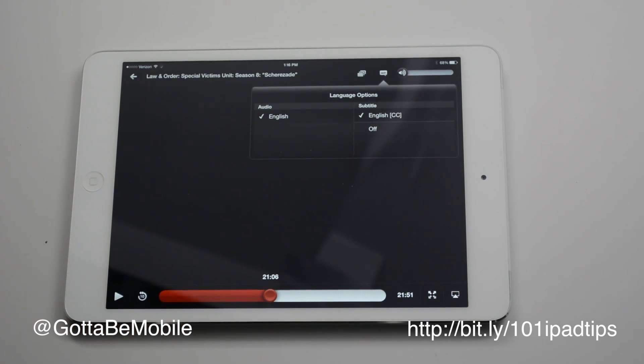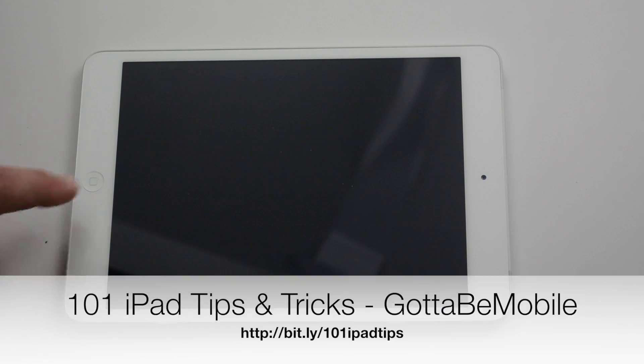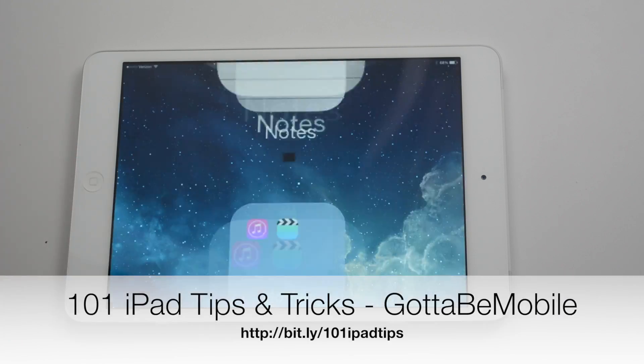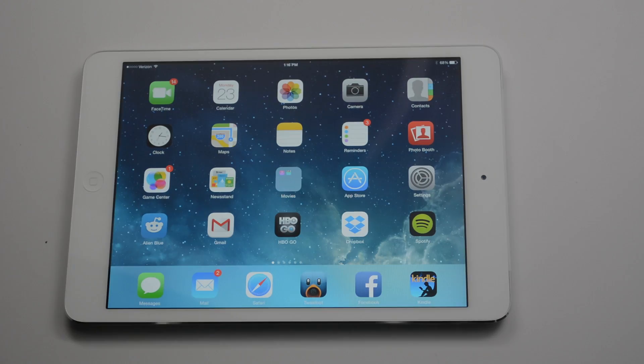If you liked this, check out the link in the description below for 101 iPad tips and tricks, and head over to Godomemobile.com to check out more.